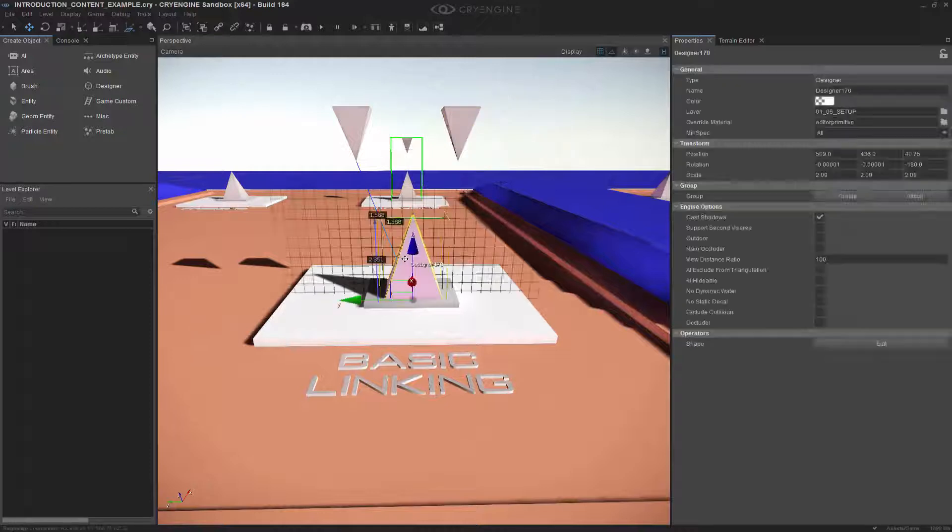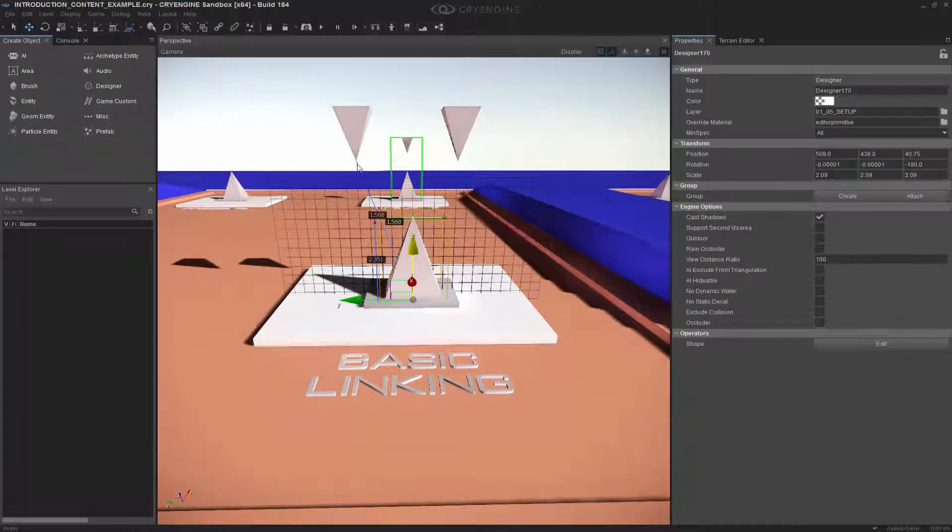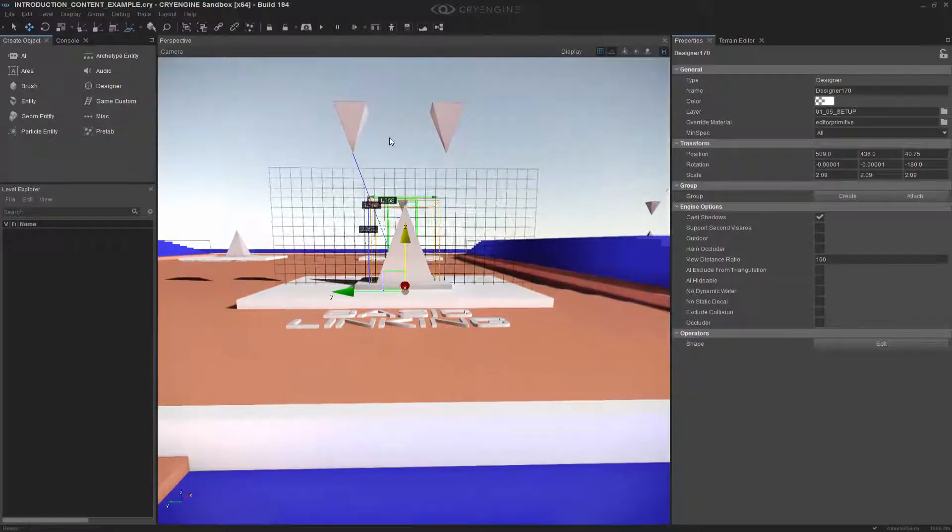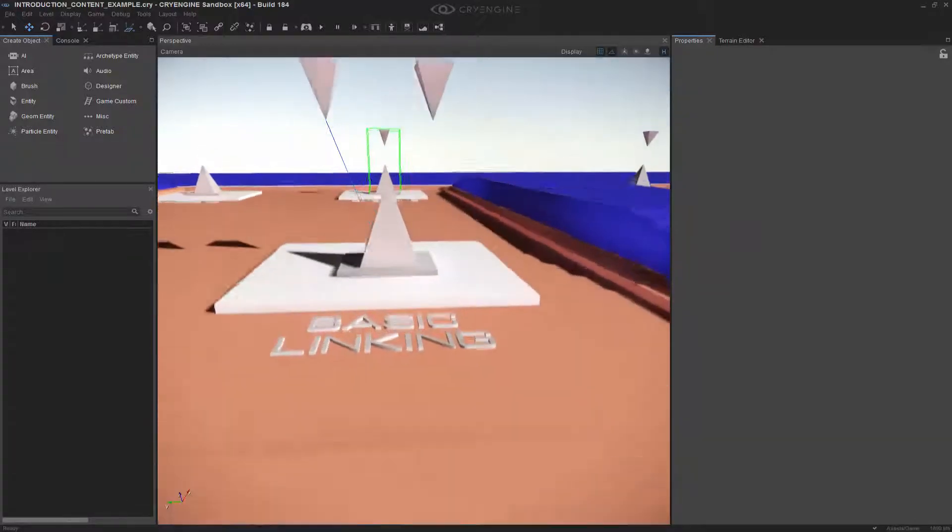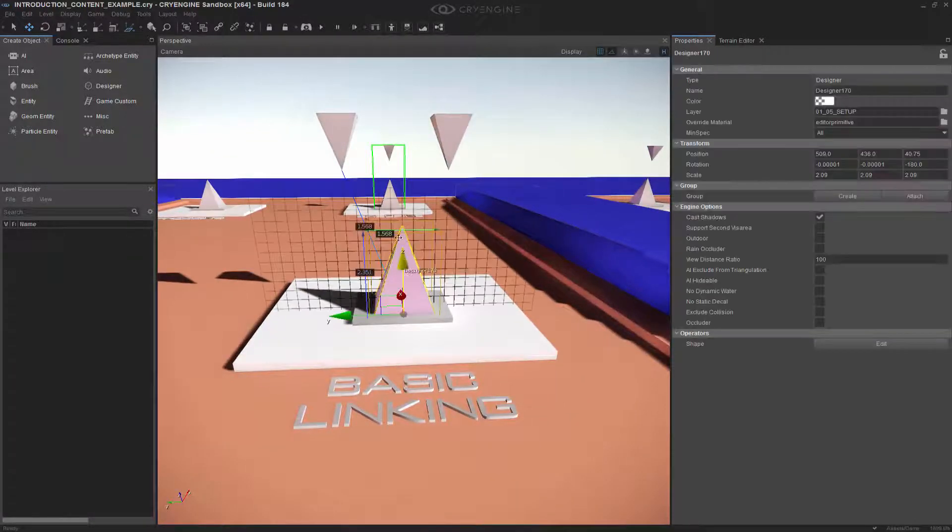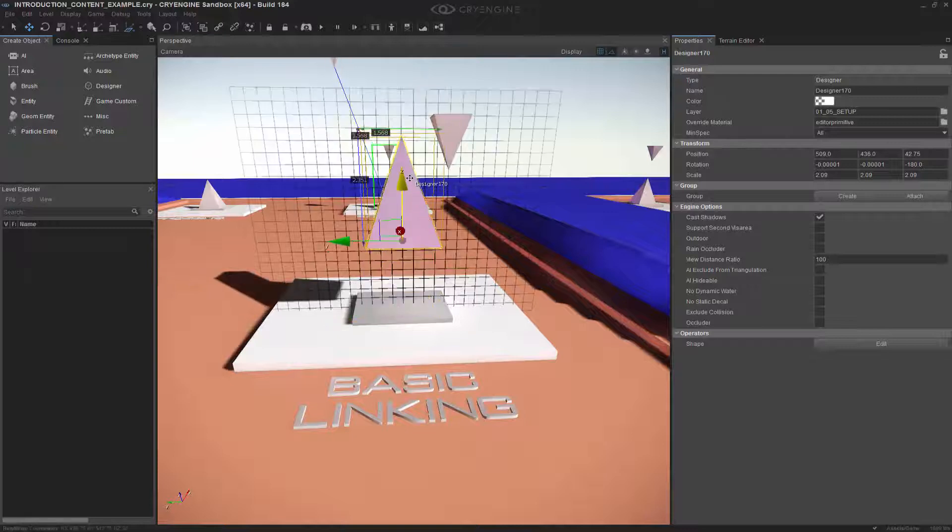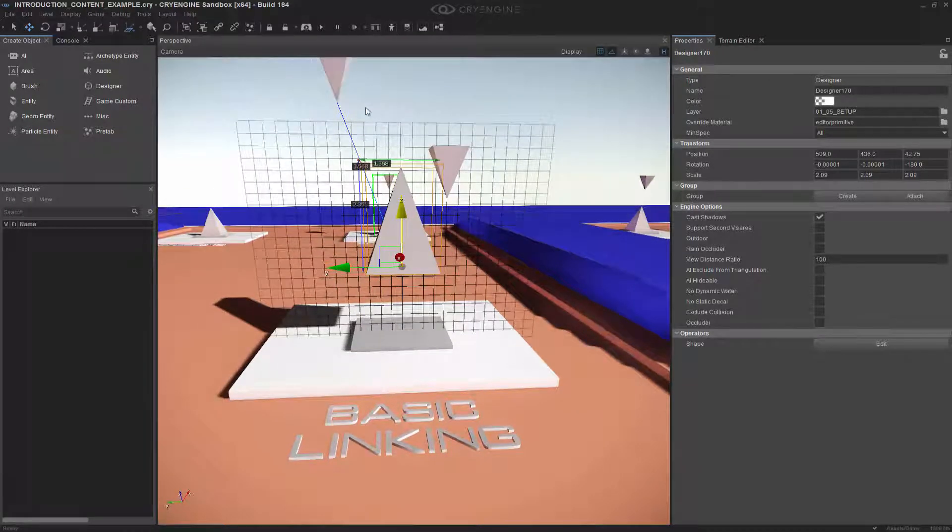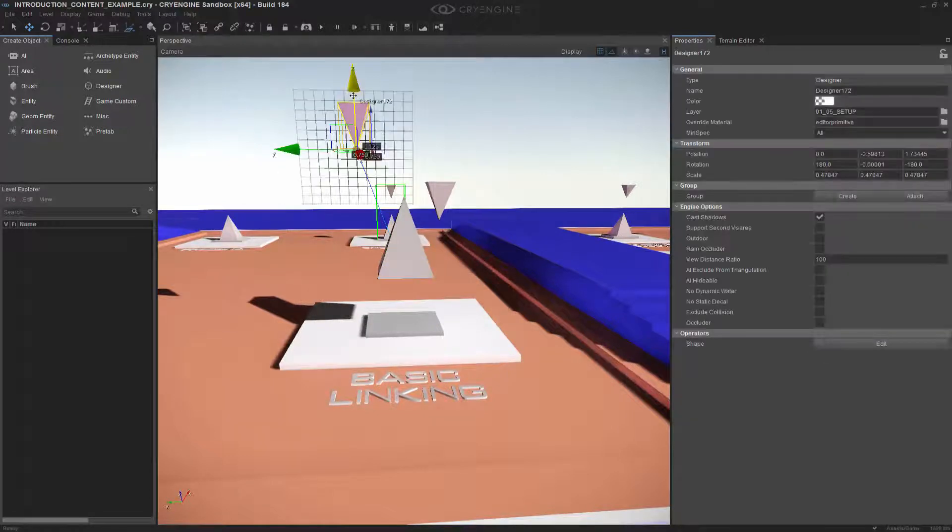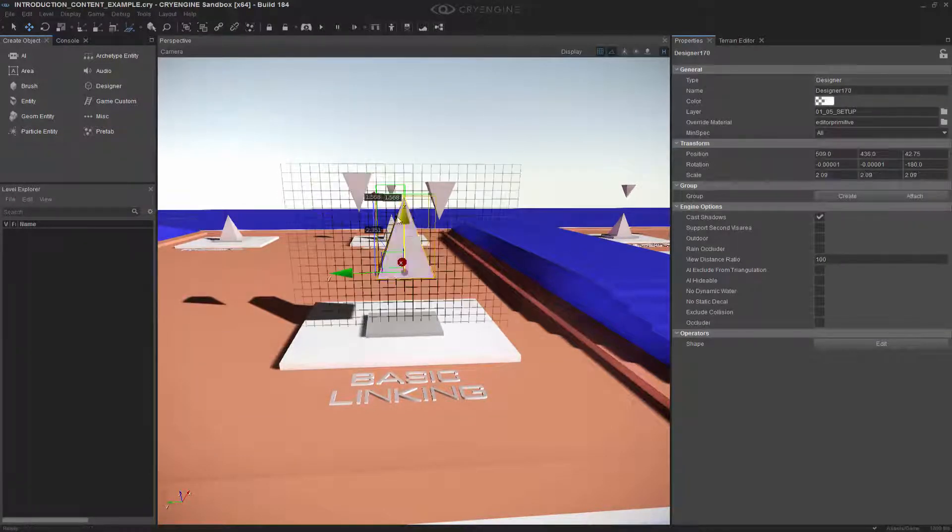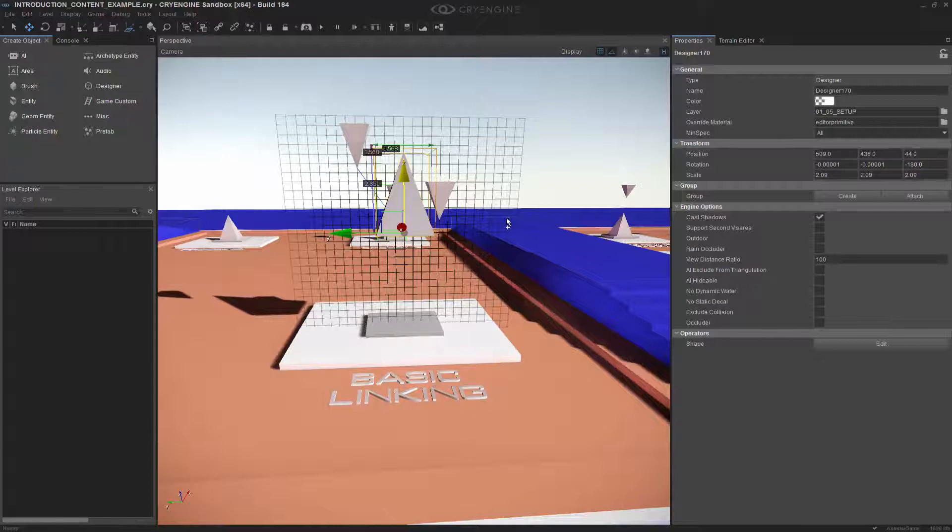But if I come down here and move this pyramid, I have a link which is denoted by this blue line. So we can see that there's a blue line that links this object to this object. So if I move this pyramid, let's see what happens. We have a parent-child relationship that moves the child with the parent, but I can also still move the child in relation to the parent, and it keeps the same distance.